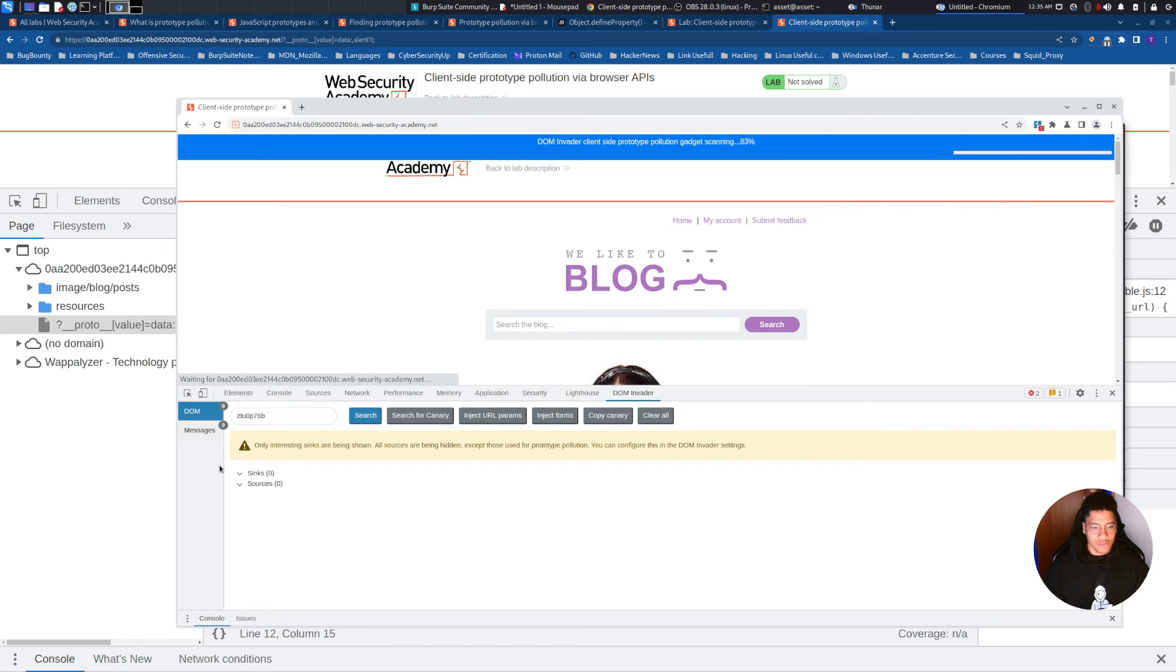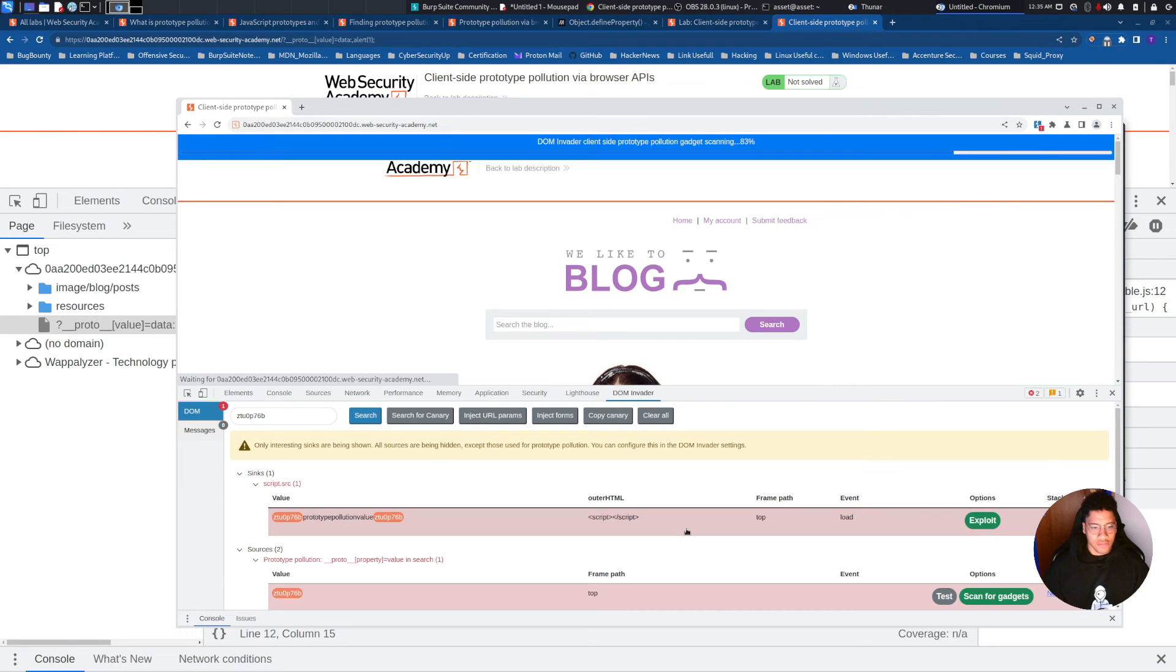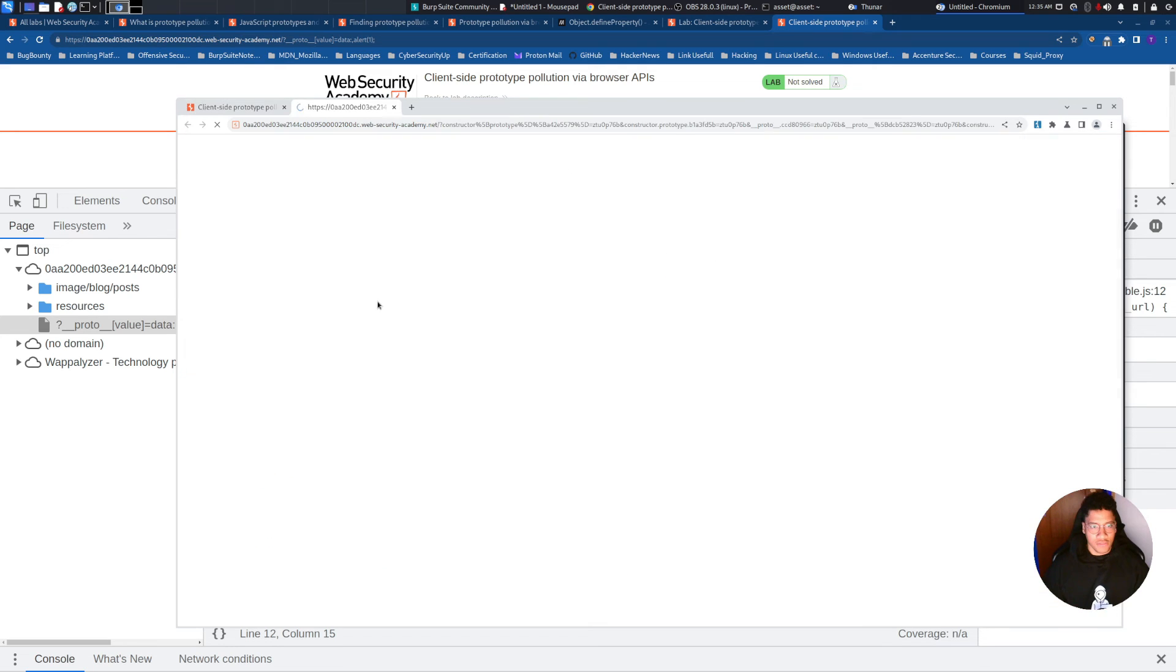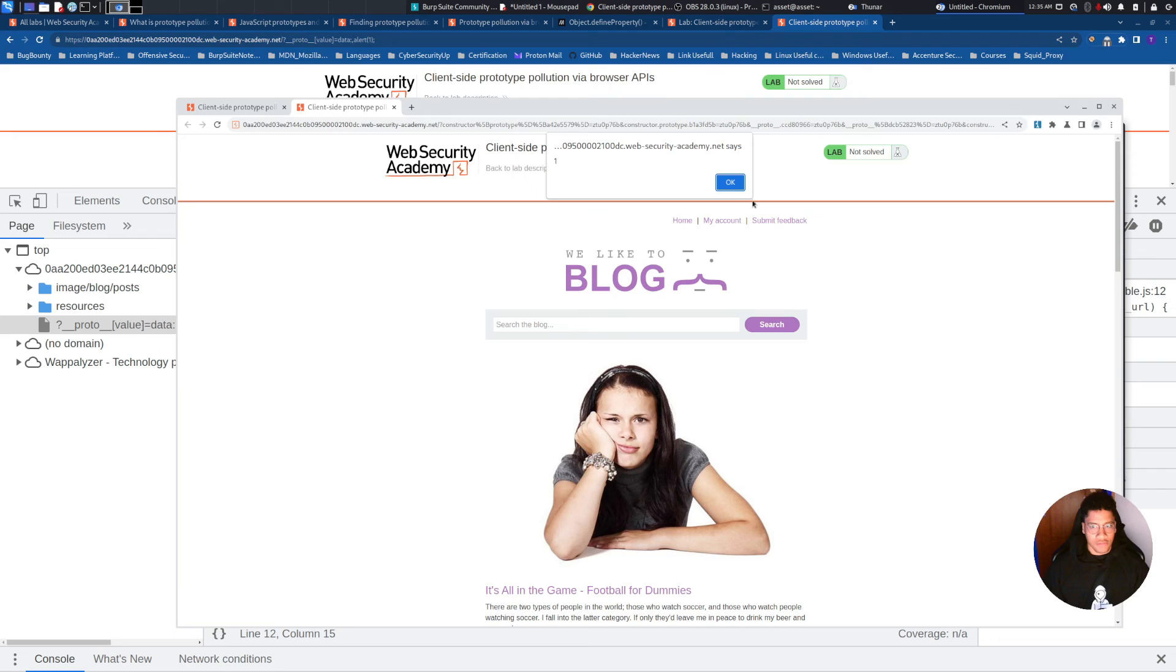And once you find the prototype injection, we can run exploit, and it will trigger the alert.